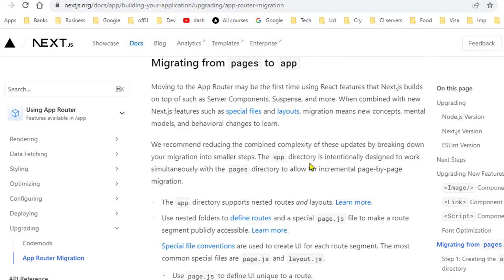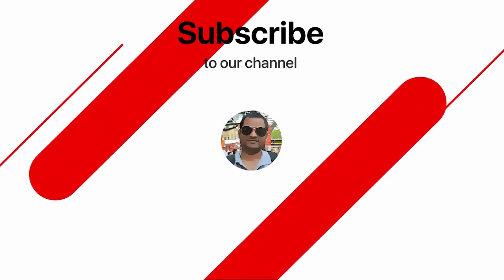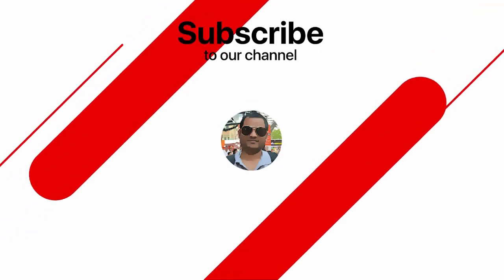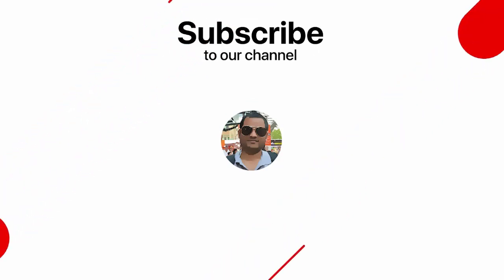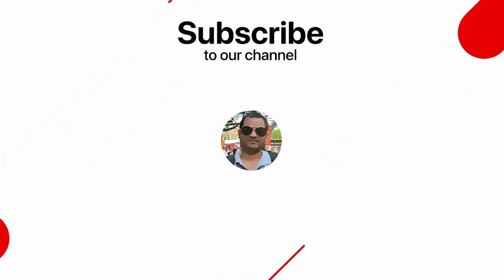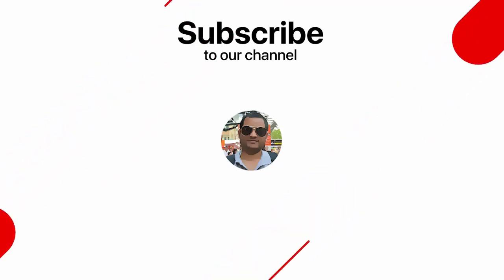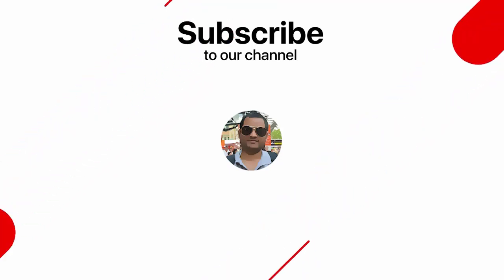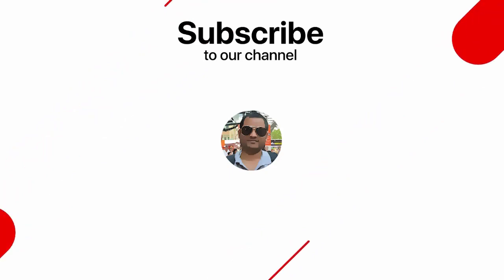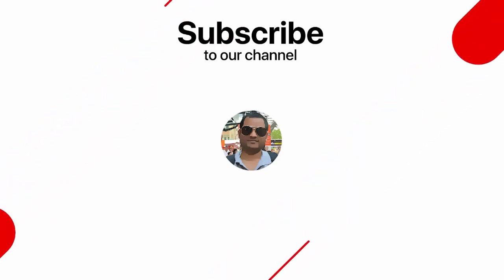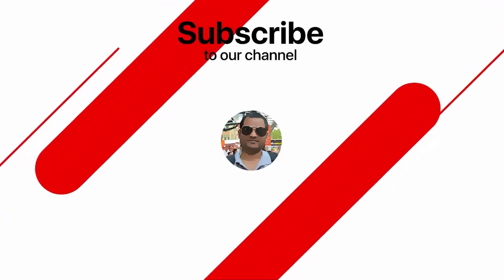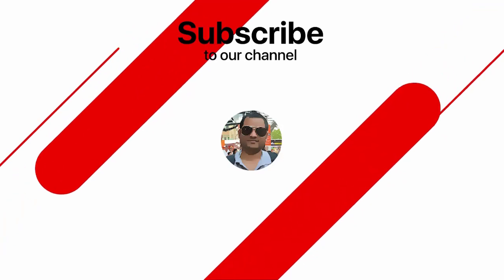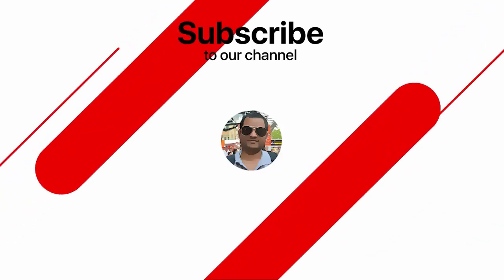That's it. If you have more questions, let me know in the comments. Thank you for watching.